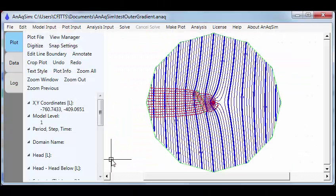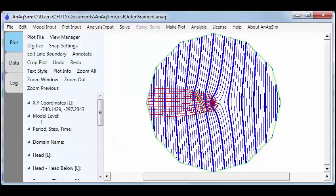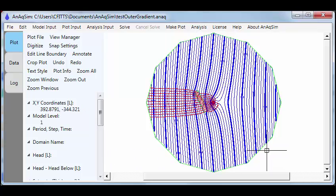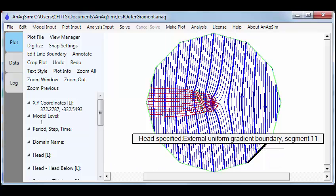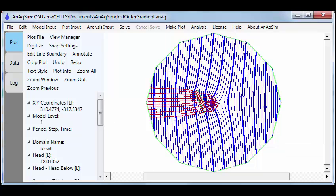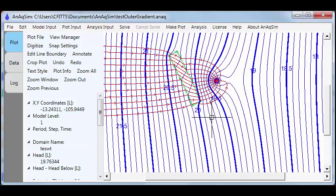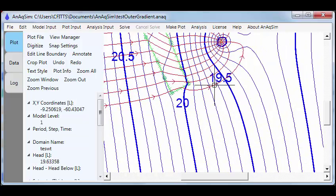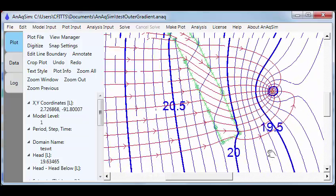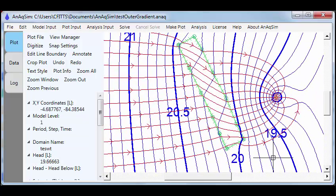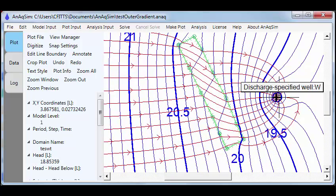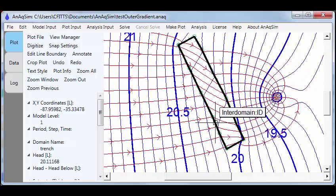This model is at the simple end of the spectrum and it is a uniform cross flow established by this outer boundary, a well and a permeable trench. We'll zoom in to show that a little more clearly, the vicinity of the well and trench. If we hover over the well, it shows you that it's a discharge specified well.